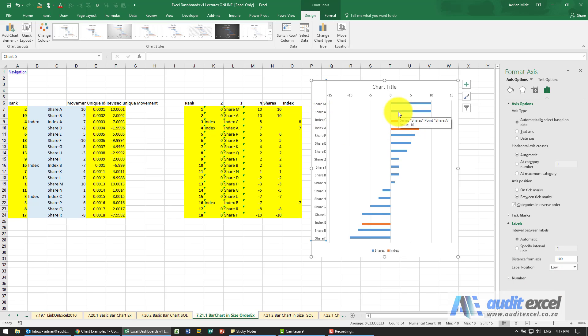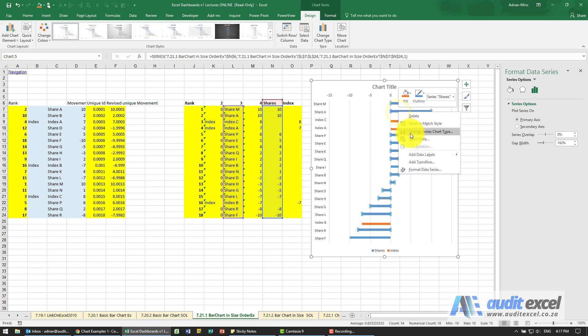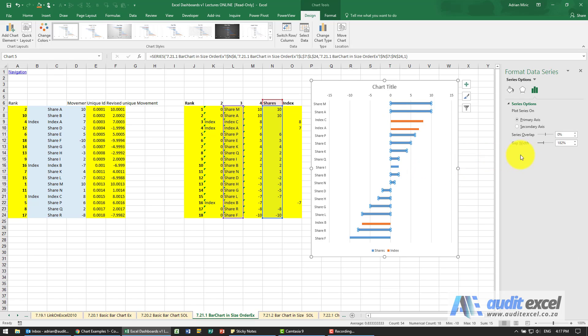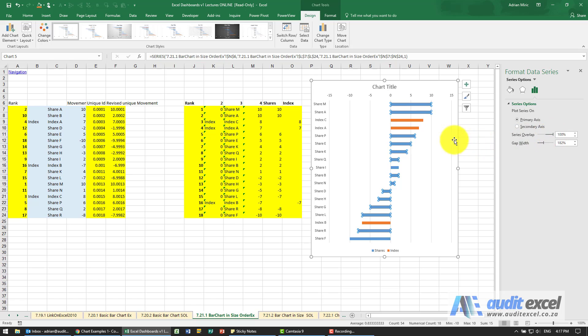What I'm going to do as well is right-click on the series, format the data series, and tell them to overlap. Because keep in mind, in this case it can never be both a share and an index - it's one or the other.